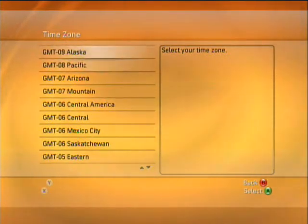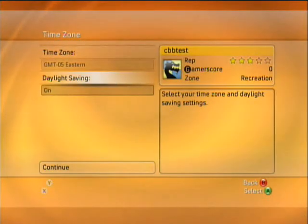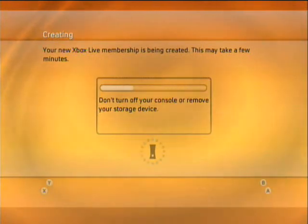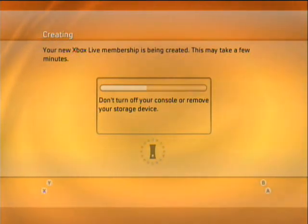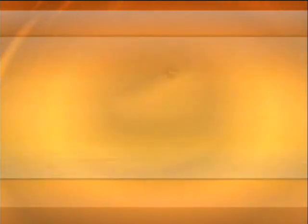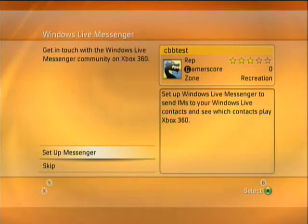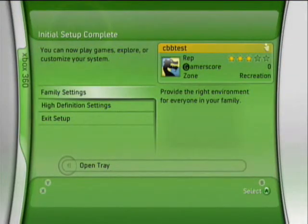It should already be set to the right time zone. I was just going to check — daylight savings on for now. And it's going to start setting it up, creating that Xbox Live membership. And if we want we can even set up Messenger, but we're going to skip that for now. And there we go — it's all set up now.